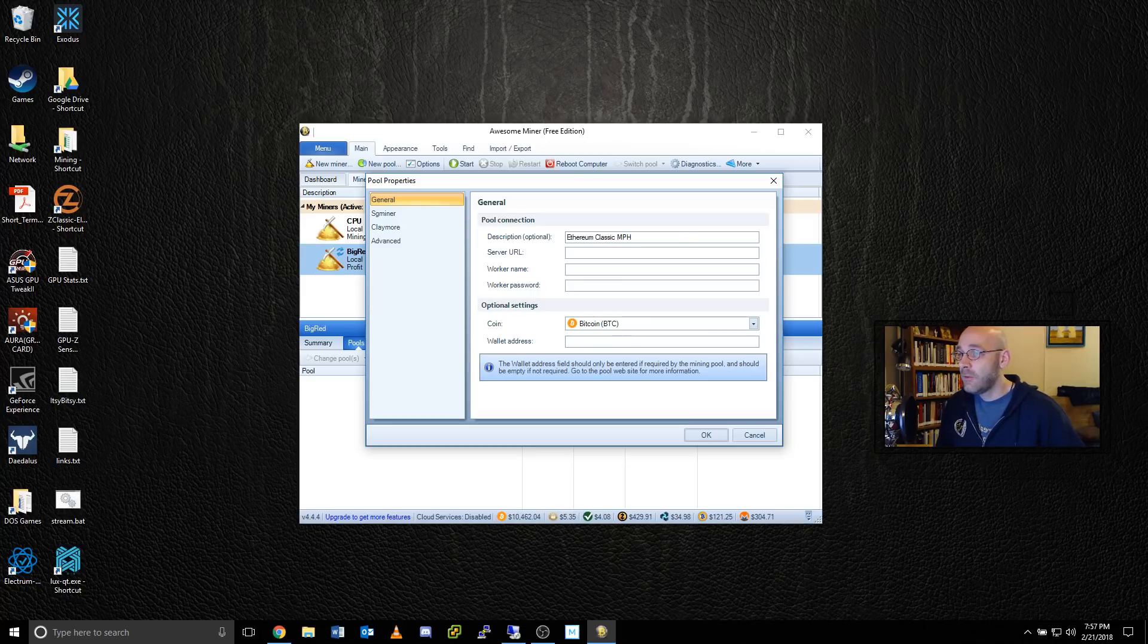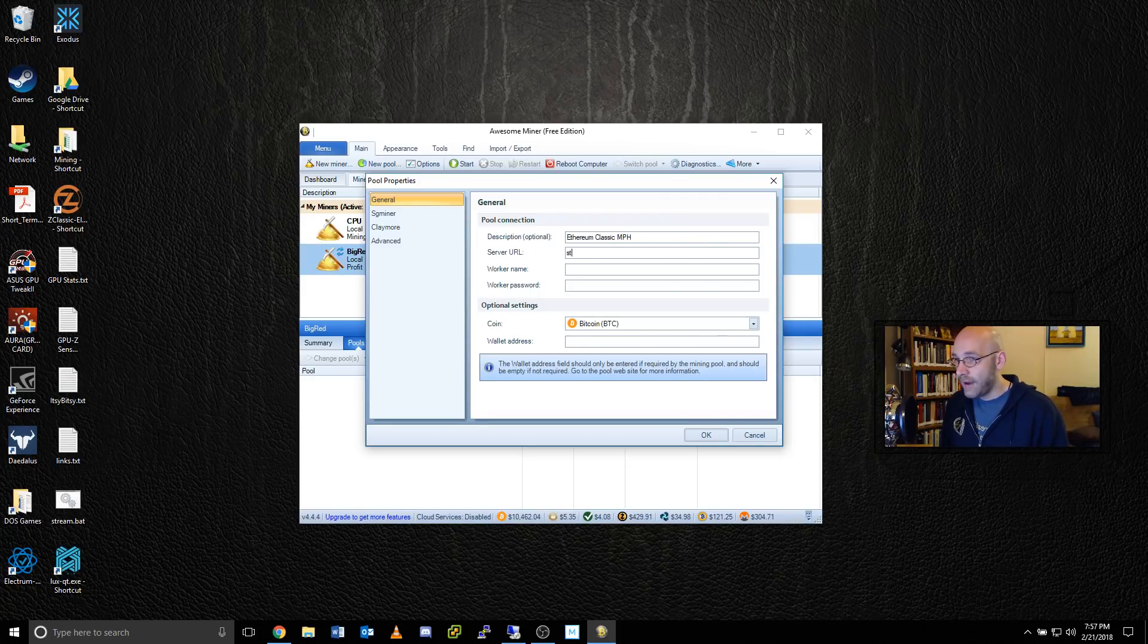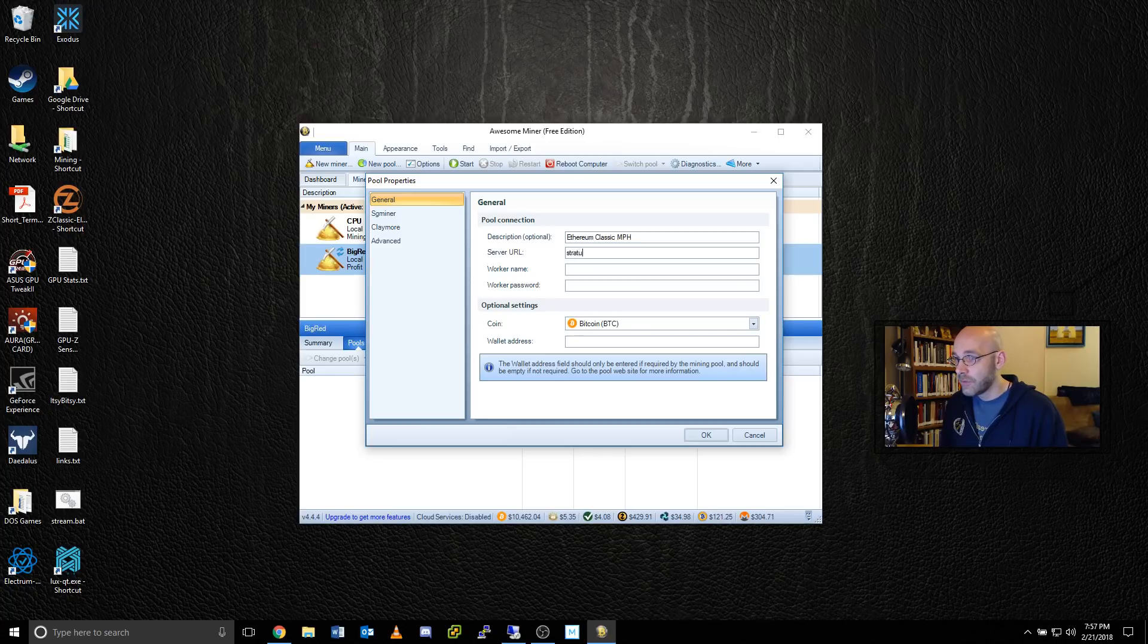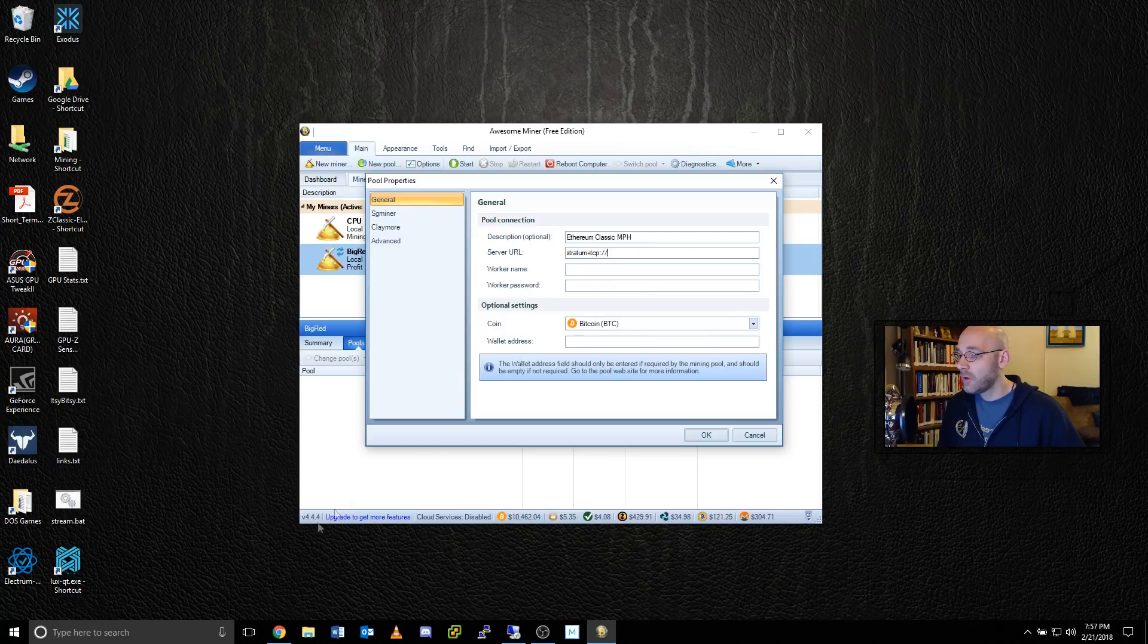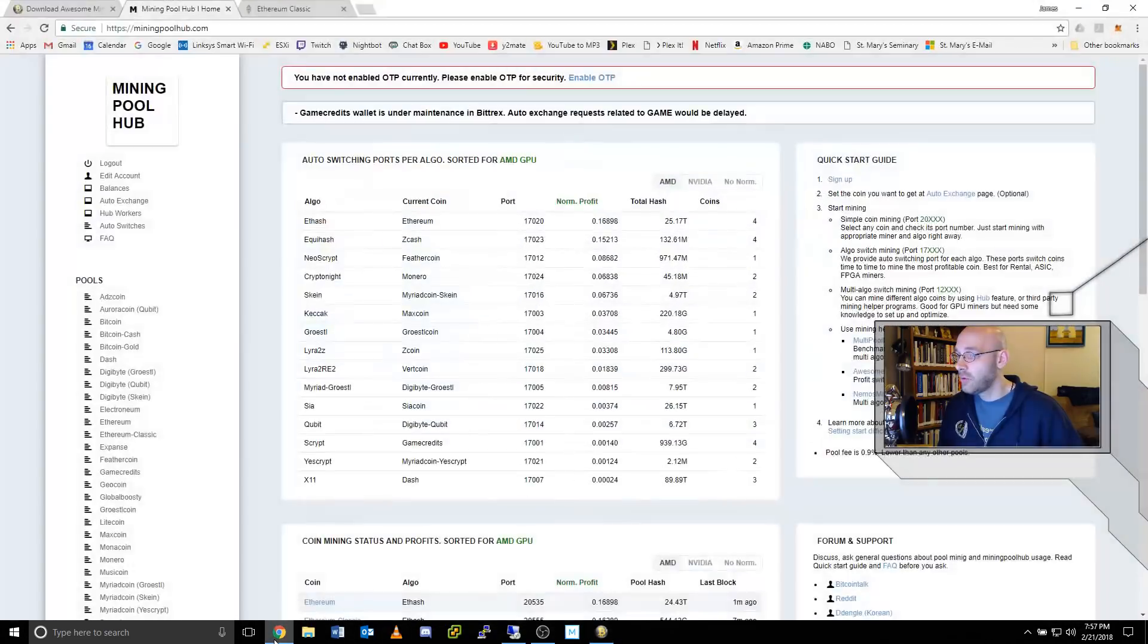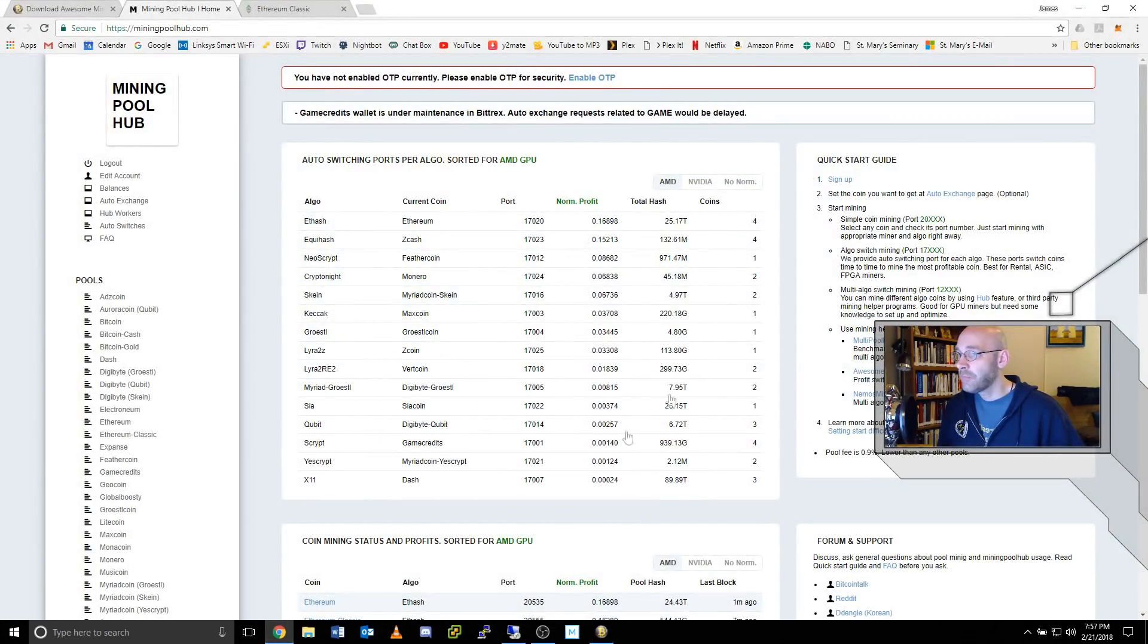Now we need the server URL. What I'm going to do here is type in stratum plus TCP colon forward slash forward slash. And now we'll need the address and port number. So to get that, we go over here to miningpoolhub.com.